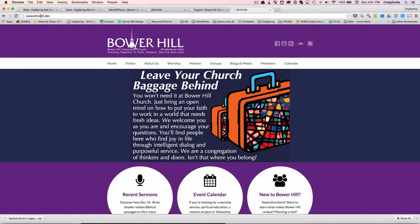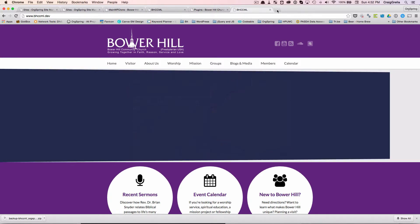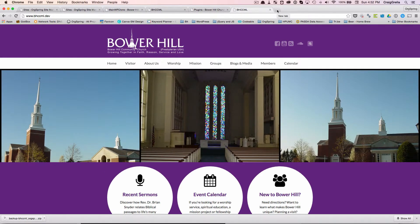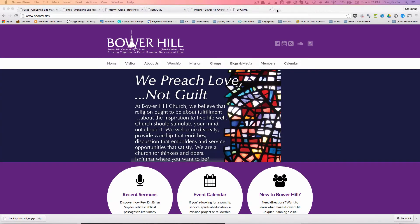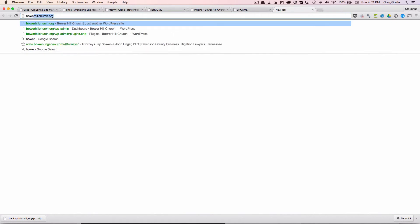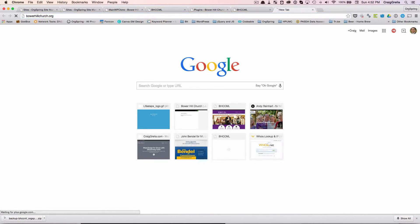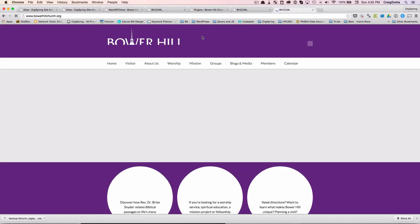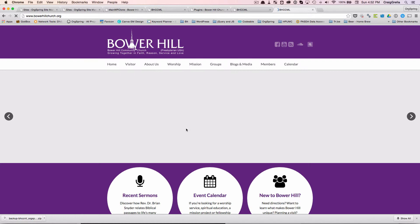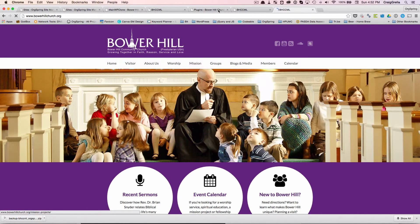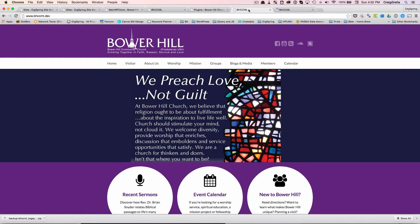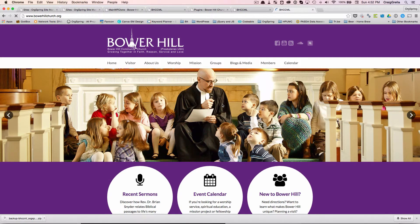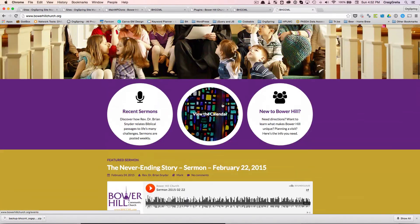Now if you remember, this was our dev environment. This is what it looked like, bhccml.dev. And now we'll just open up a new window and we will load up the clone site. So I'm just going to open up a new tab and I will type in bowerhillchurch.org. And there you see an exact copy of the exact website. So here we have the dev site and here we have the live site.